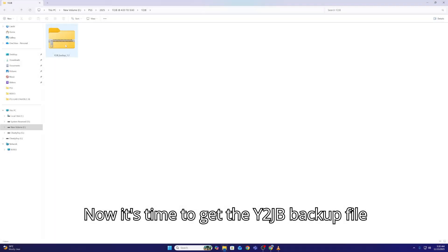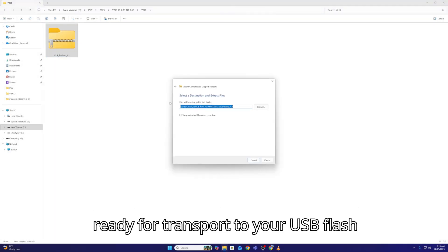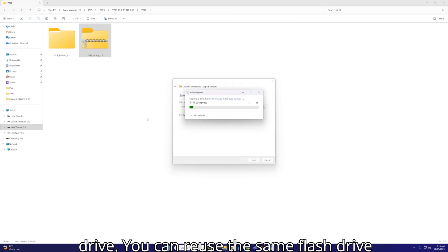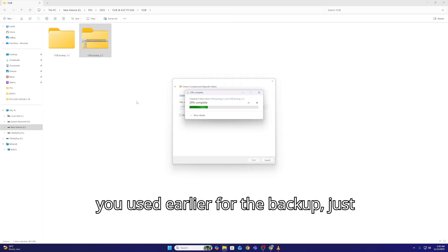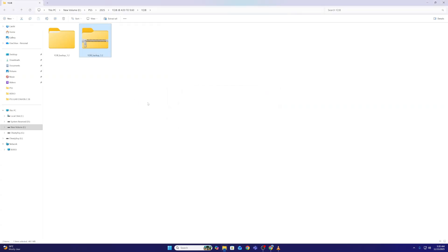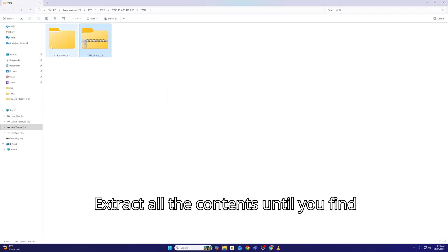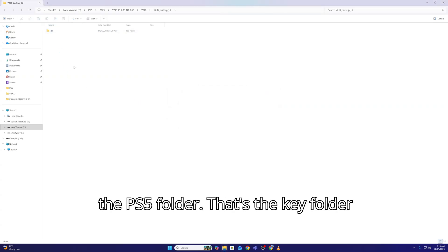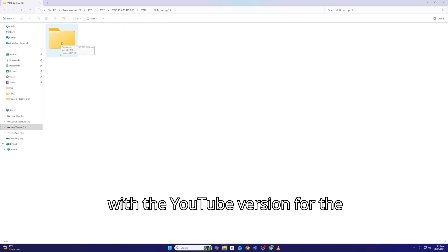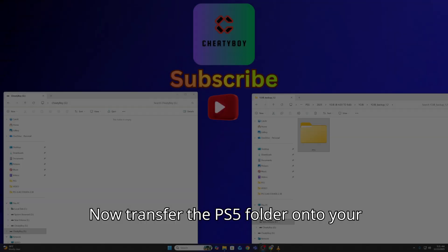Now it's time to get the Y2JB backup file ready for transfer to your USB flash drive. You can reuse the same flash drive you used earlier for the backup. Just make sure it's cleared and ready to go. Extract all the contents until you find the PS5 folder.